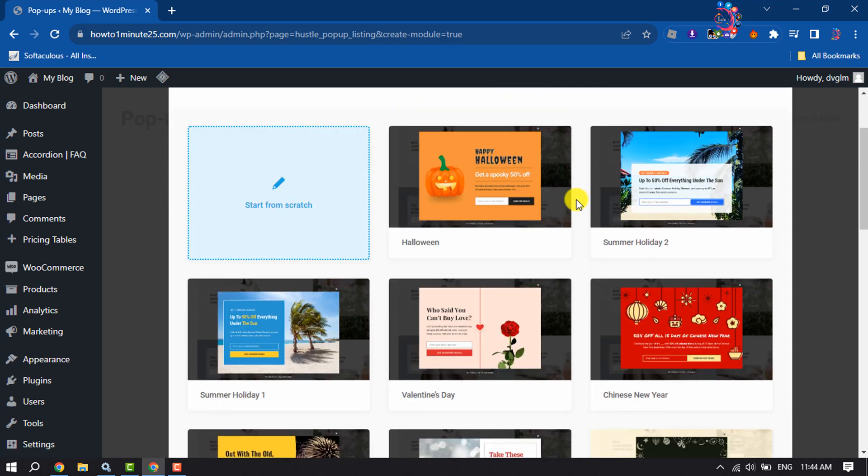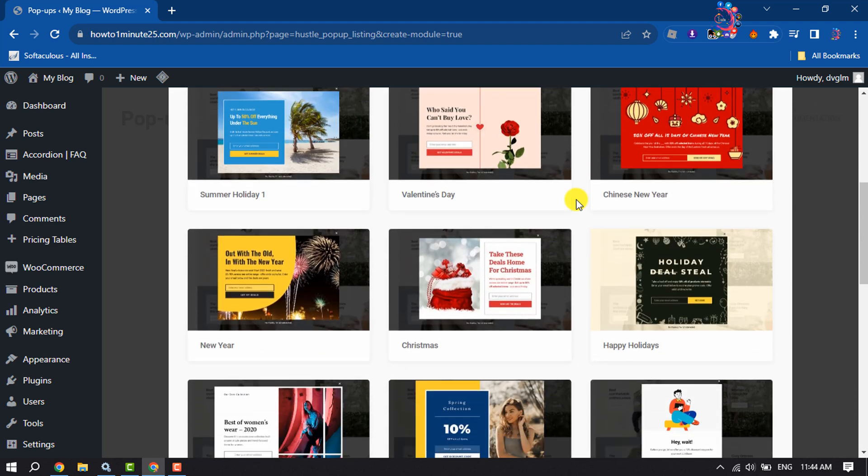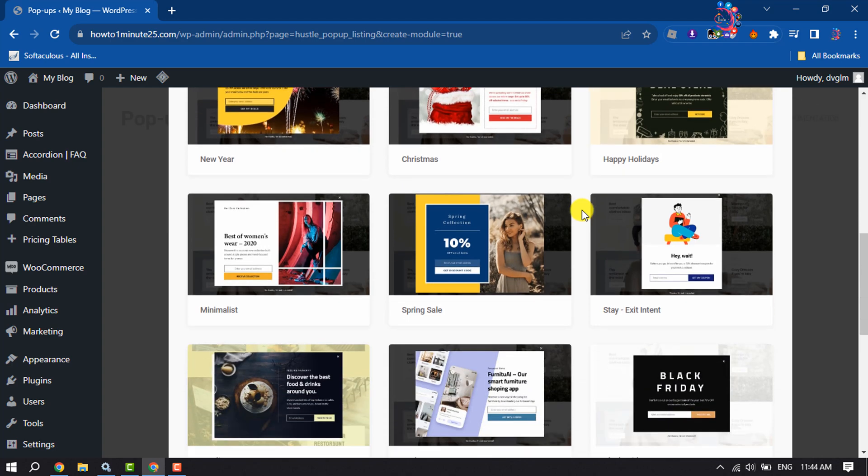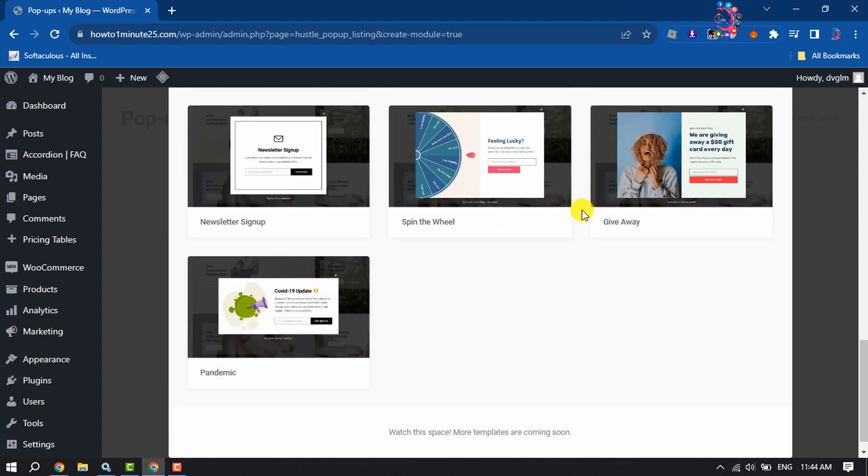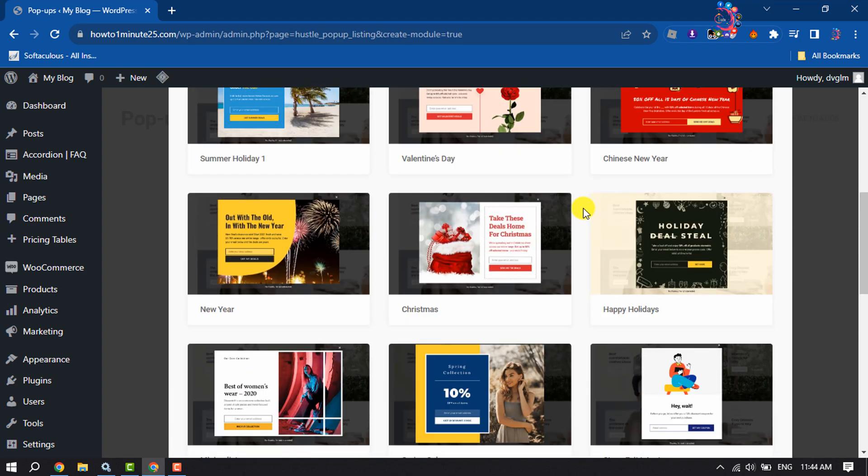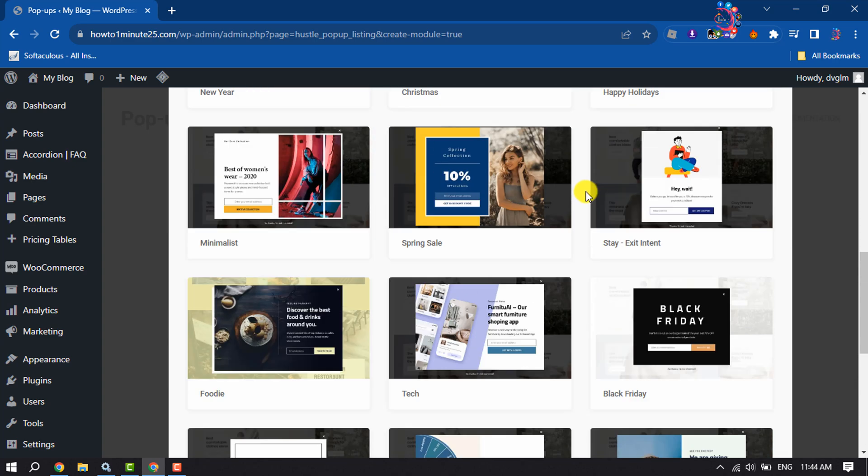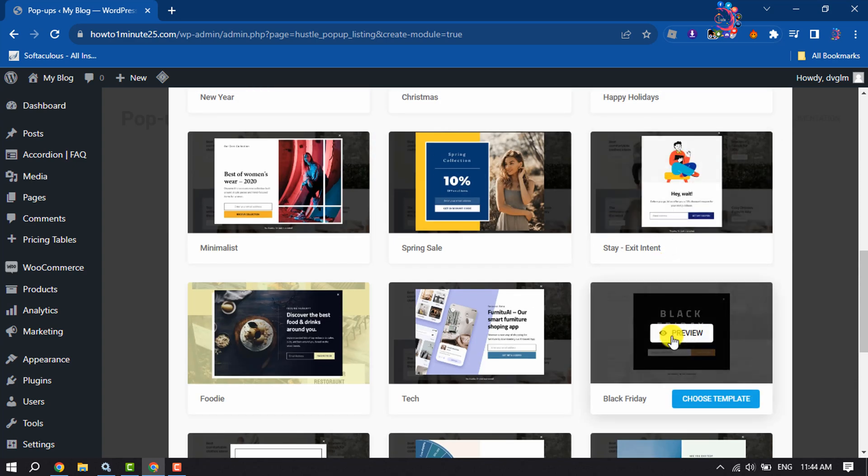Here you will get a bunch of different email subscription pop-up templates. You can select any of them to add to your WordPress. In my case, I'm going to select this Black Friday template.